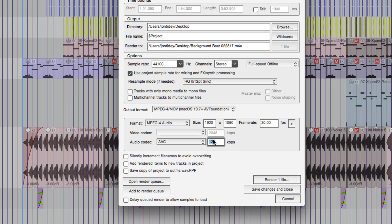128 kilobits is still a little low. You have to do some testing to see what is acceptable. 256 and 320 are very common bit rates for MP3, so we're going to do something similar and do 256 for AAC.